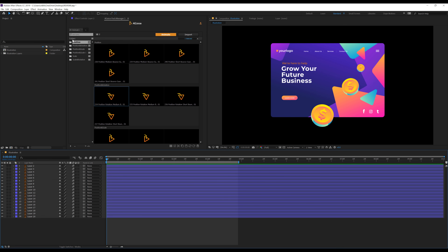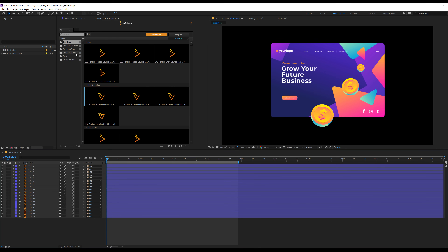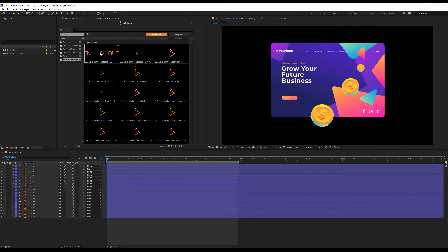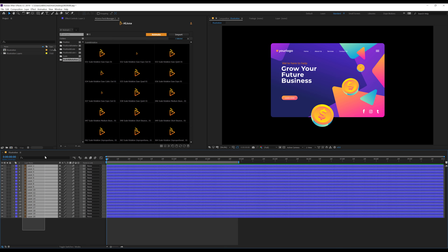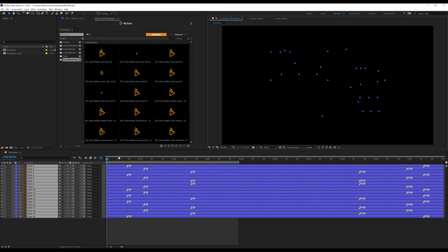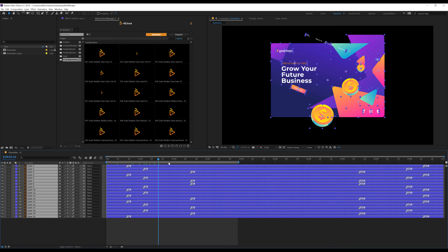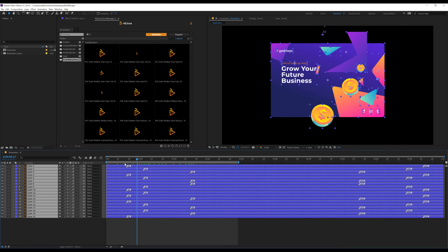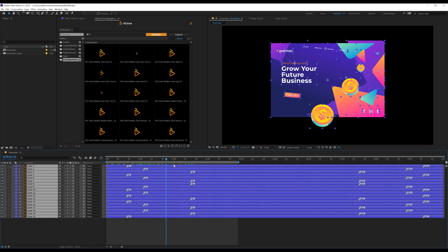There are different categories for different kinds of animation. First, we have position. Second, position and rotation. We have position and scale, position scale and rotation, only scale, and scale and rotation. So if I select a category and click on animate again, now we only have the scale and rotation animation — really, really cool.